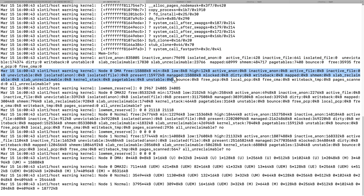Following the memory info, the OOM killer dumps the memory usage for each process running on the Linux system, showing the total virtual memory size, resident memory size, and swap entry pages per process. If you're troubleshooting why all swap is used and free swap is zero, you should pay attention to the swap entries column to see which process is using the most swap memory.